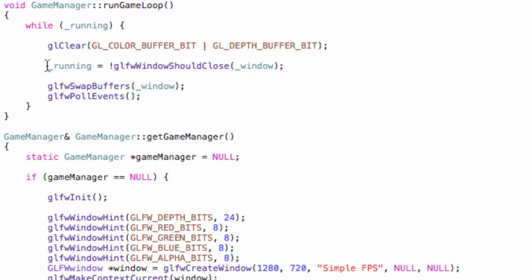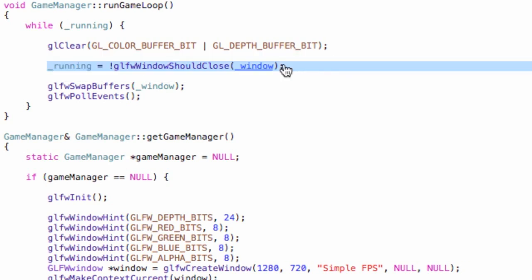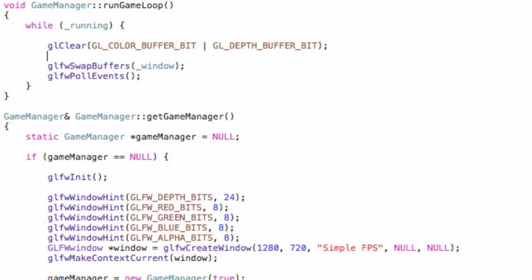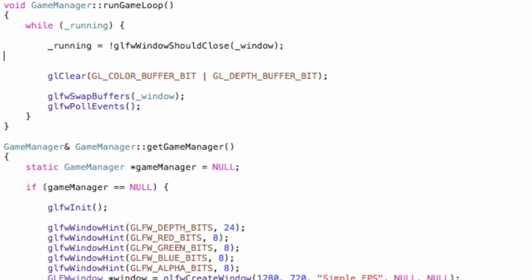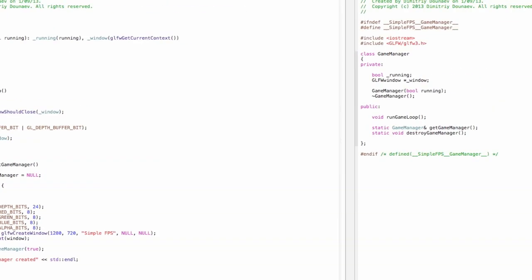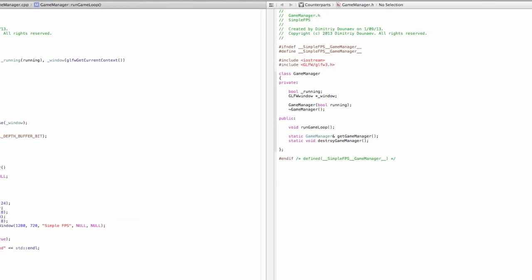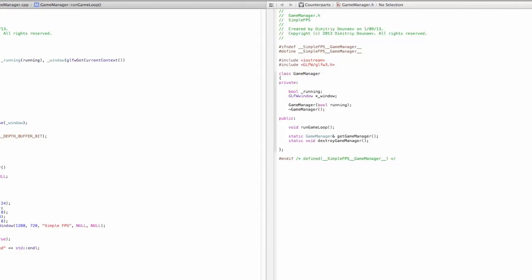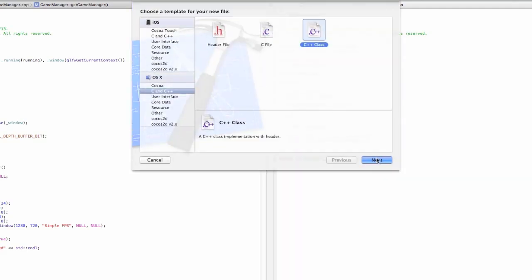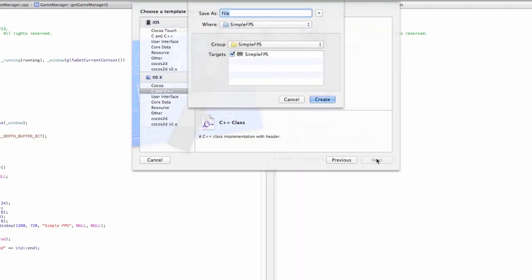Let's actually take this running line, running equals exclamation mark, and put this before all of our drawing code. Then let's add a new file. By the way, if you run this now, you just get a black screen. Create a new class and name it RenderSystem.